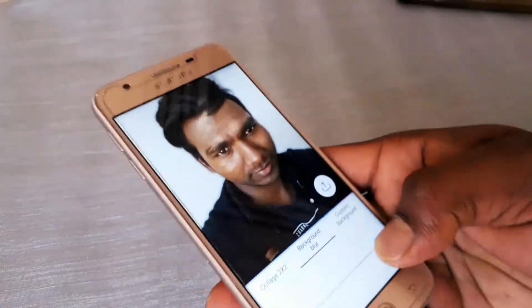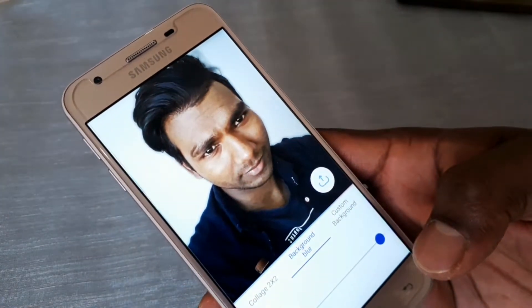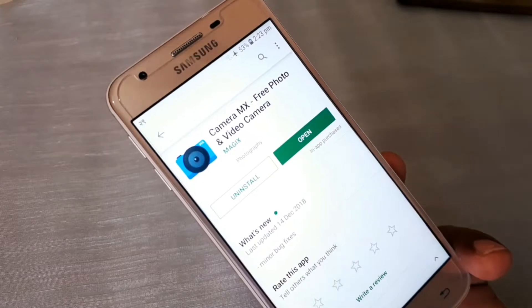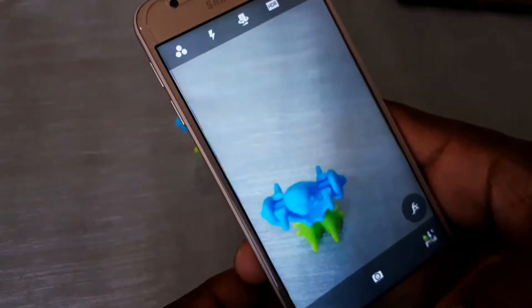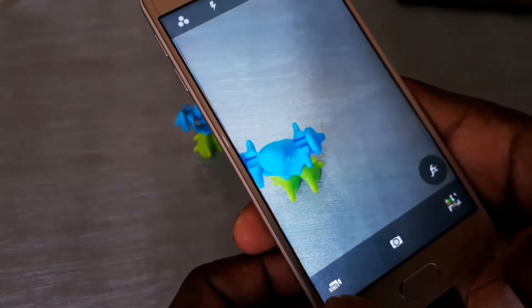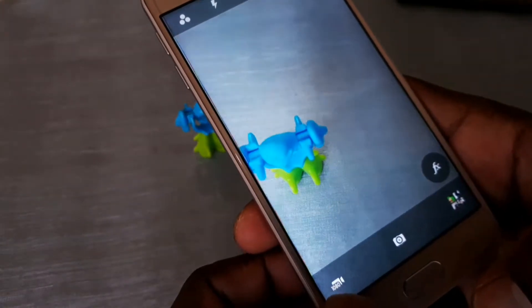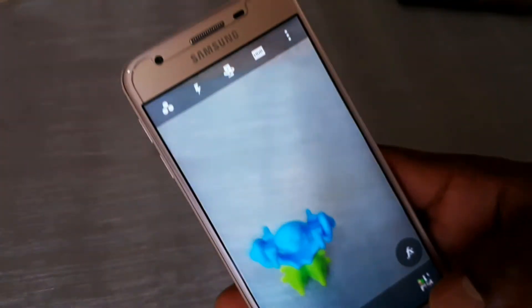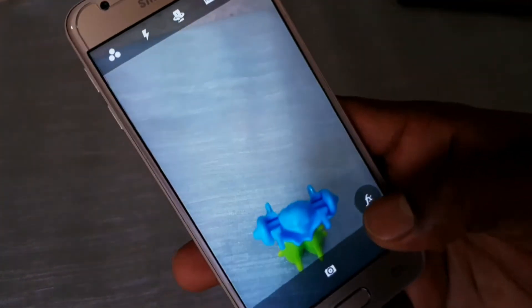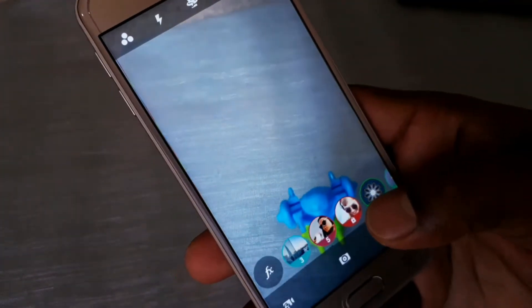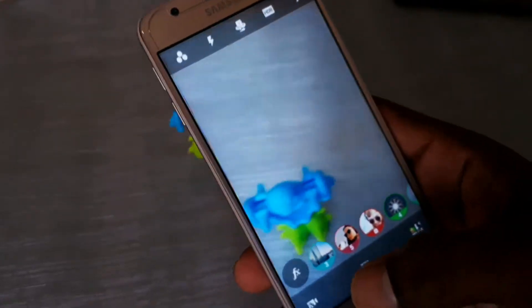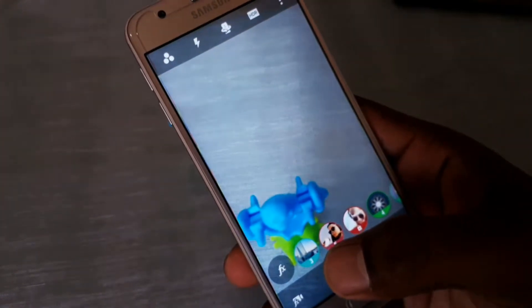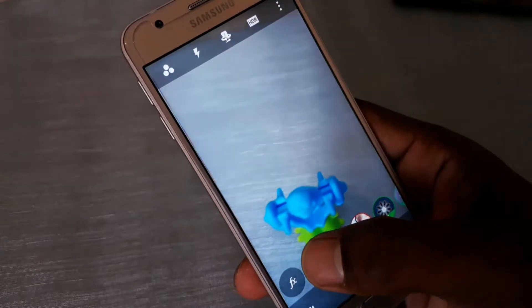This applies to Camera MX. This is FX Draw — it looks like a different type of filter. You can start to change it.